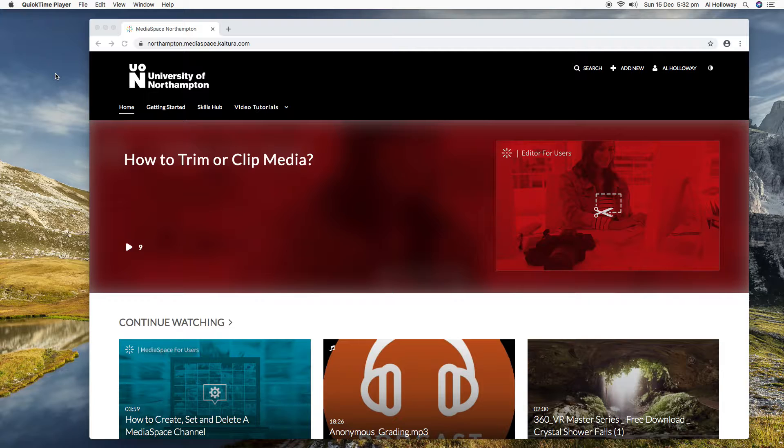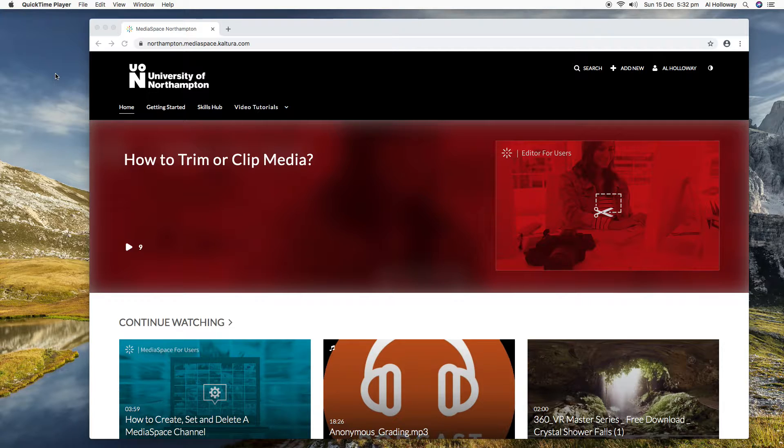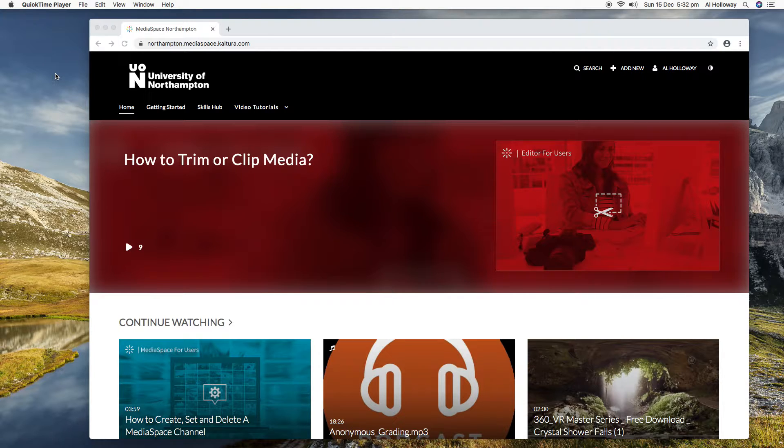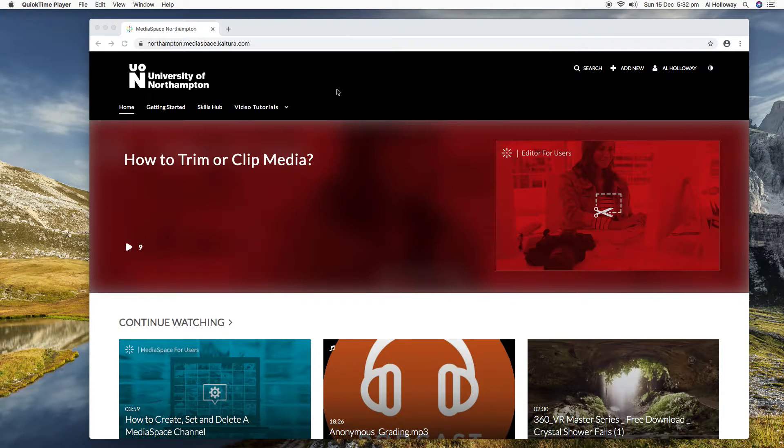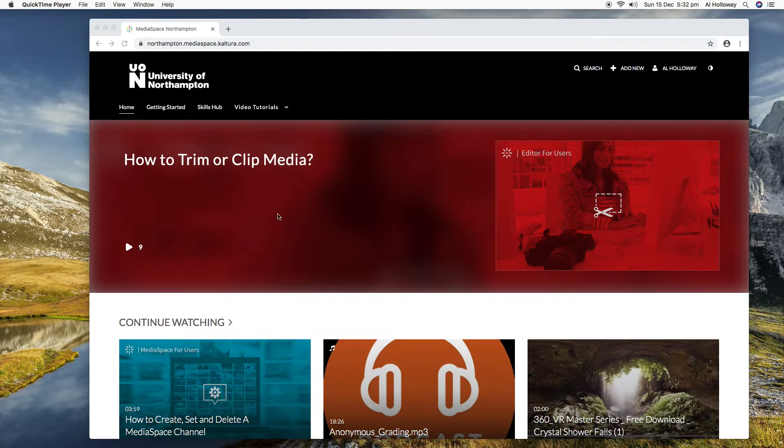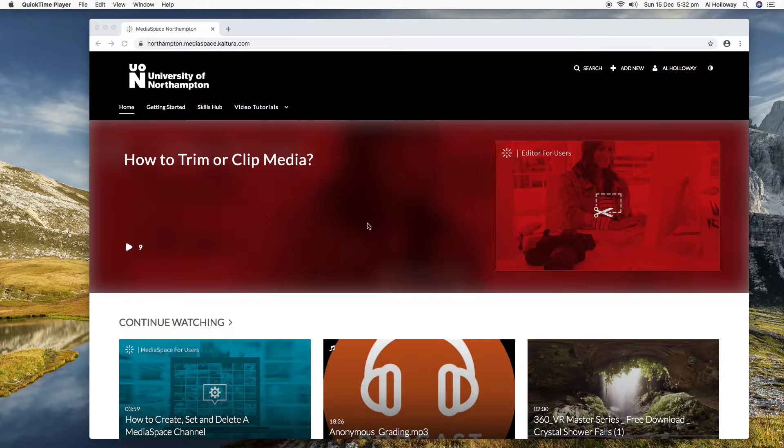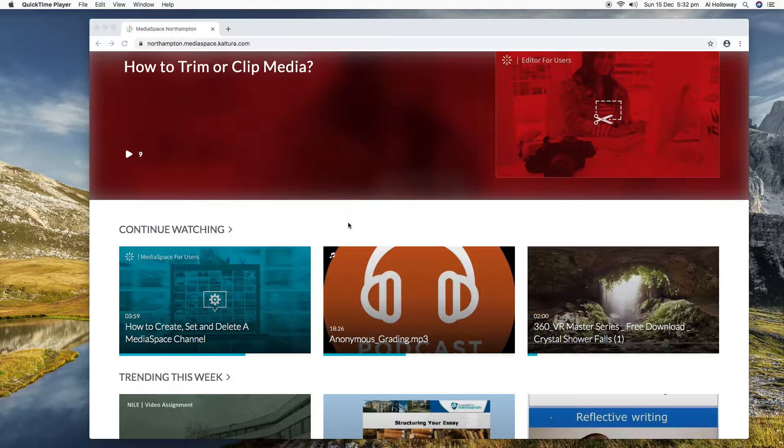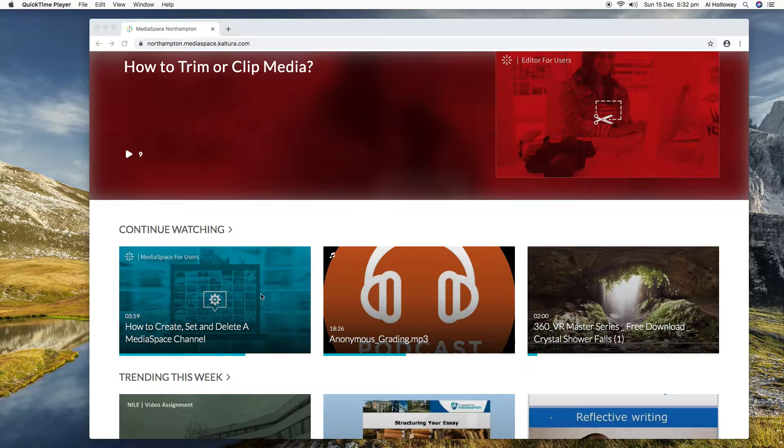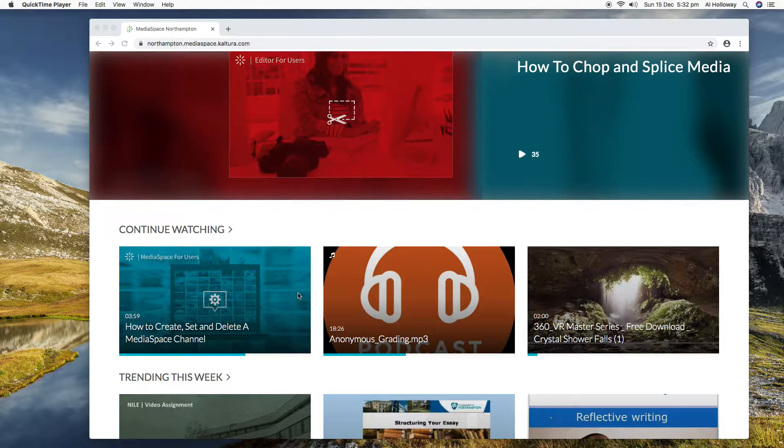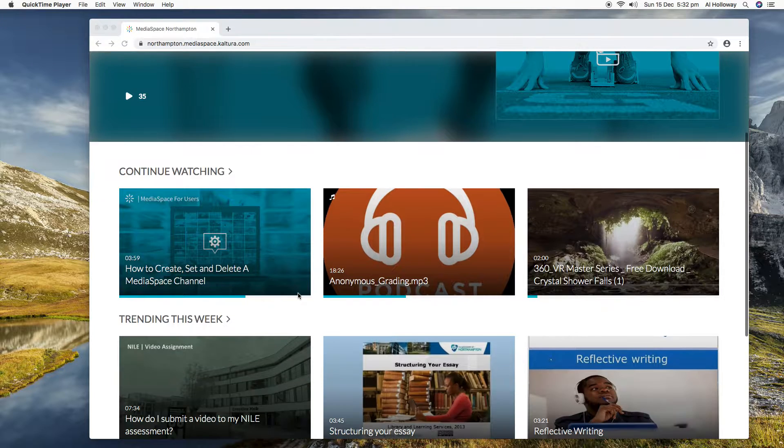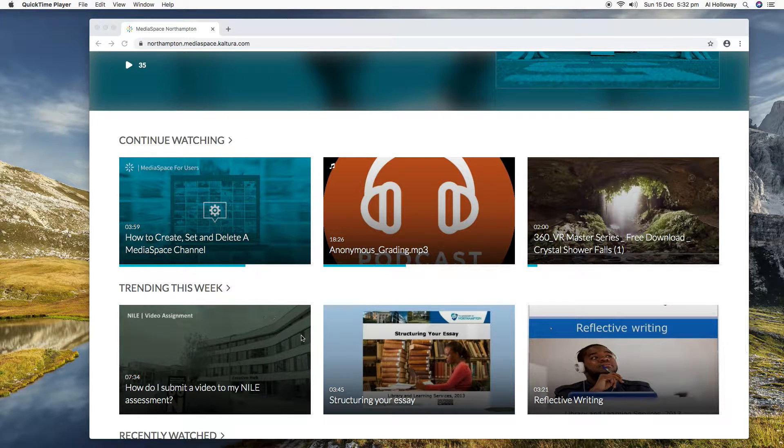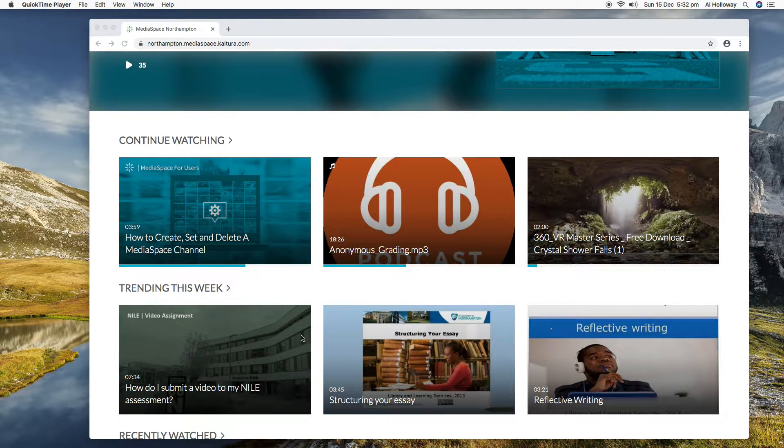In addition to that, if you come to video.northampton.ac.uk, you'll see that the home tab now has a rolling carousel of videos that might be useful to you. It's got videos that you are partway through that you haven't finished watching, videos that are most popular this week, and videos that you've recently watched.